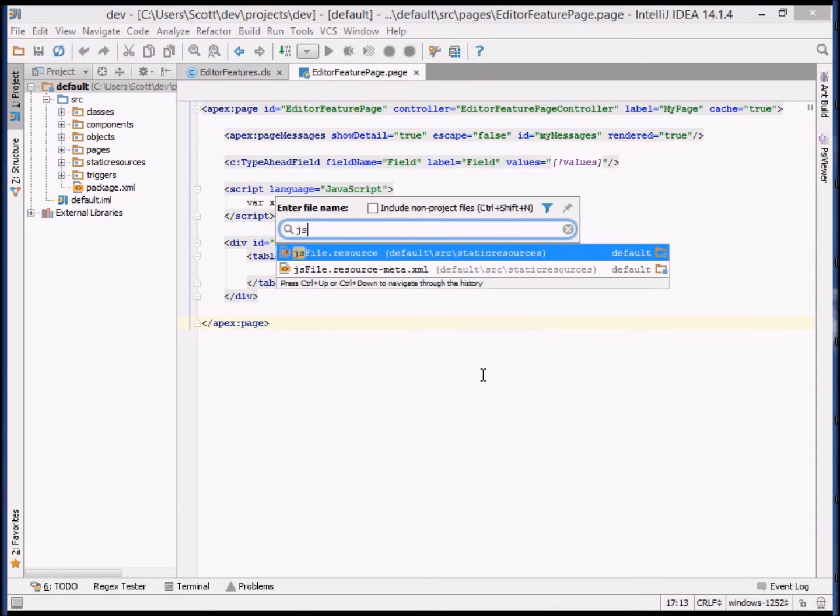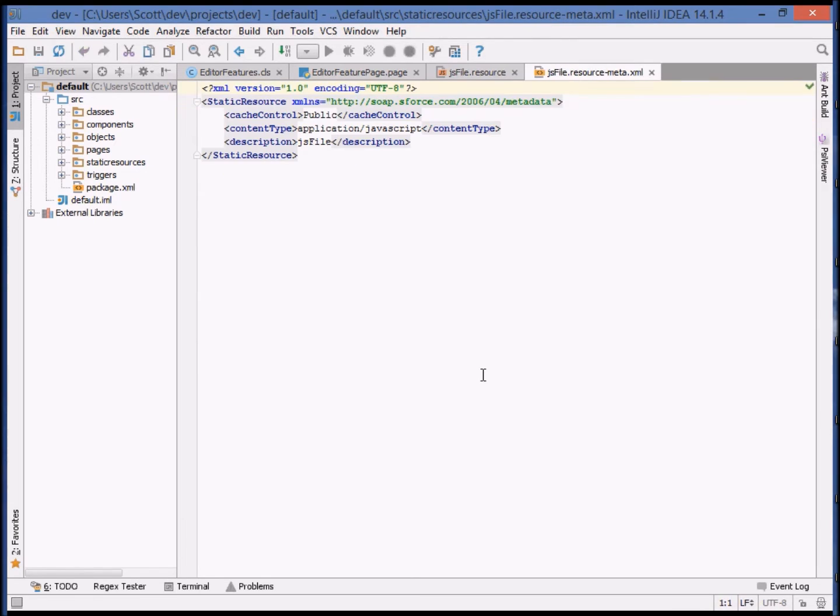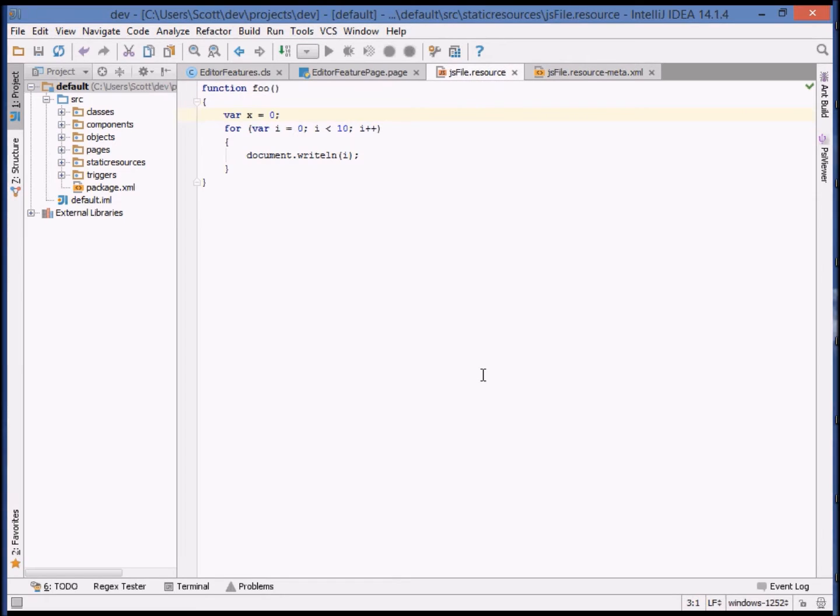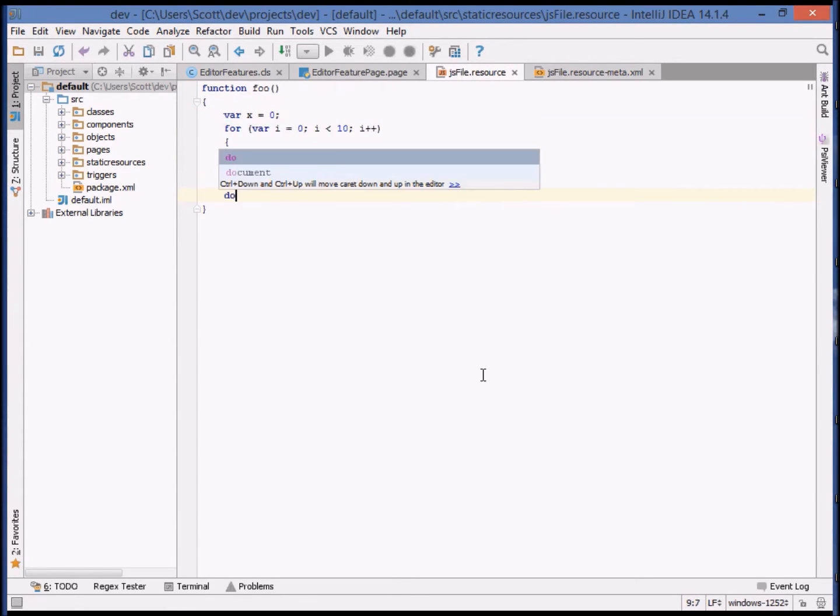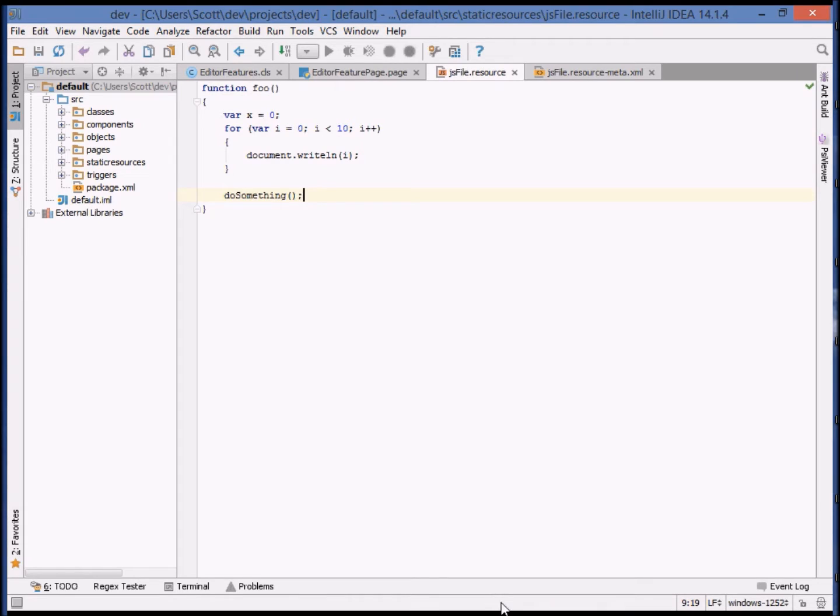Illuminated Cloud also supports editing of static resources using their correct content type based on the information in their metadata file. For example, application JavaScript. And as a result, IDEA handles this as a JavaScript file. We can make any change we want, and when we save it to the file system, it's deployed into the organization, even though we're editing it as if it were a direct JavaScript file.